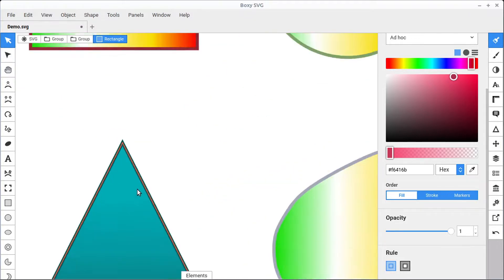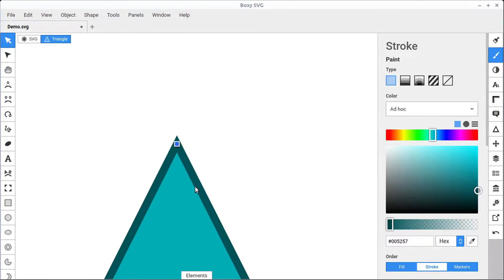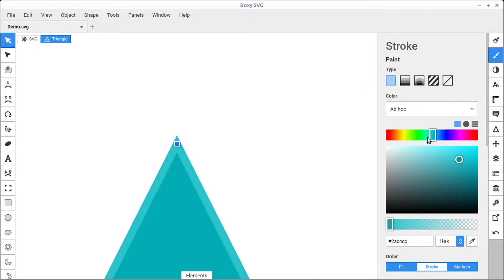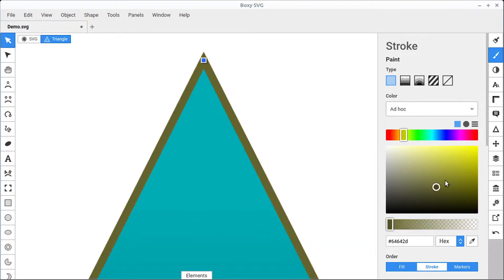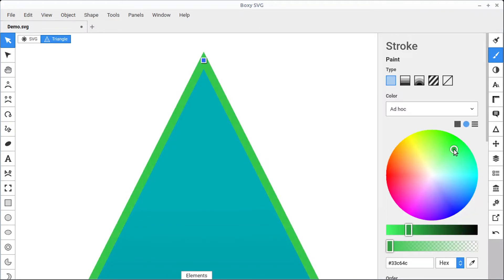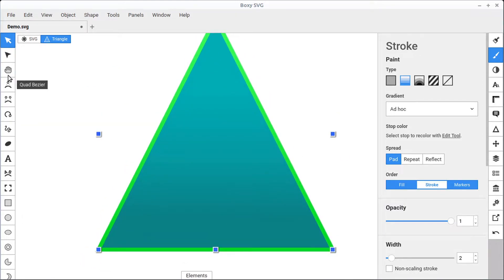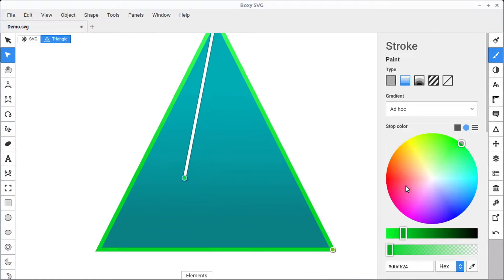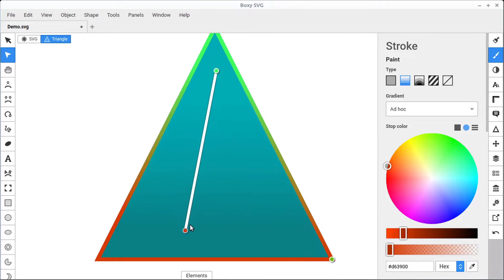Changing the stroke of an object is very similar to changing the fill. We just come over to this stroke panel and we can change the color. If we select the object, we can change the color of the stroke — that's the outside outline of the shape. We can change this to any color using the same color-picking methods as with the fill. We can change lightness and darkness, make it transparent, and we can even apply gradients to a stroke, fading from one color to another.